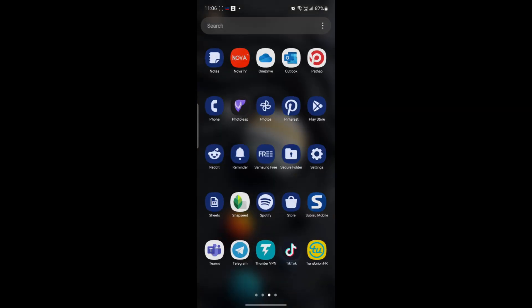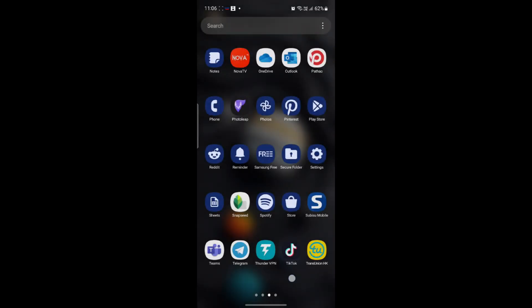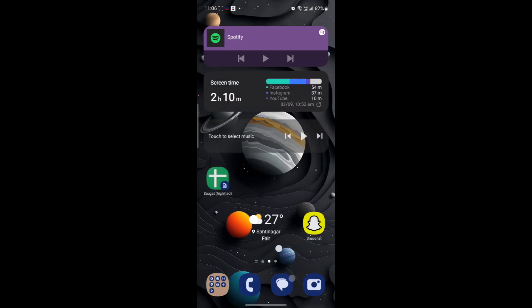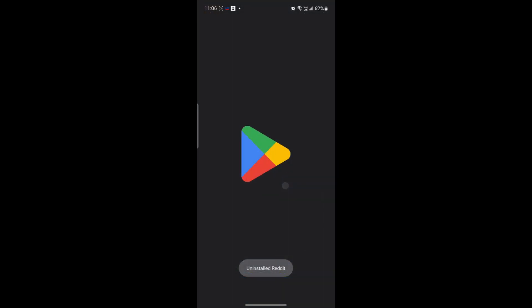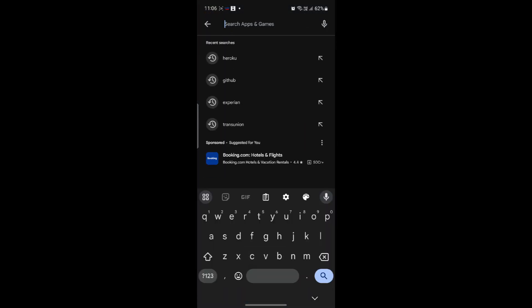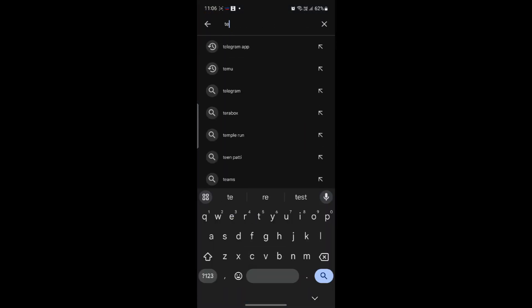If it is still not working, I suggest you reinstall Reddit. Go ahead and uninstall Reddit on your phone. Go to the Play Store and search for Reddit once again and reinstall it.